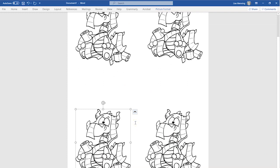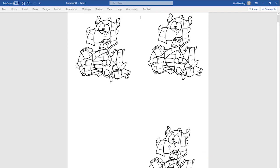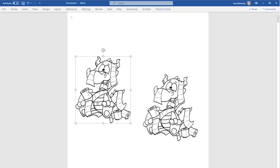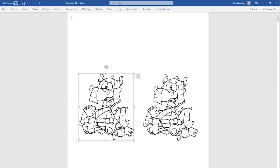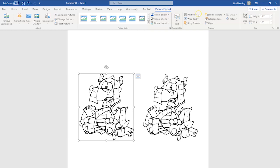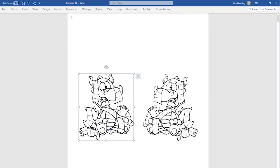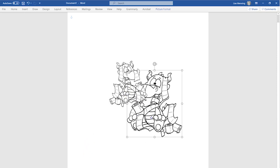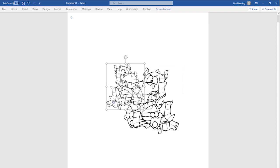Now let's show you how to mirror images and work with multiple images. With the box around the image, go up to Picture Format, scroll over to Rotate, and then scroll down to Flip Horizontal — that's going to mirror your image. So now we have two images facing each other. You can also flip vertical, flip horizontal, or rotate using that Rotate option in Picture Format.